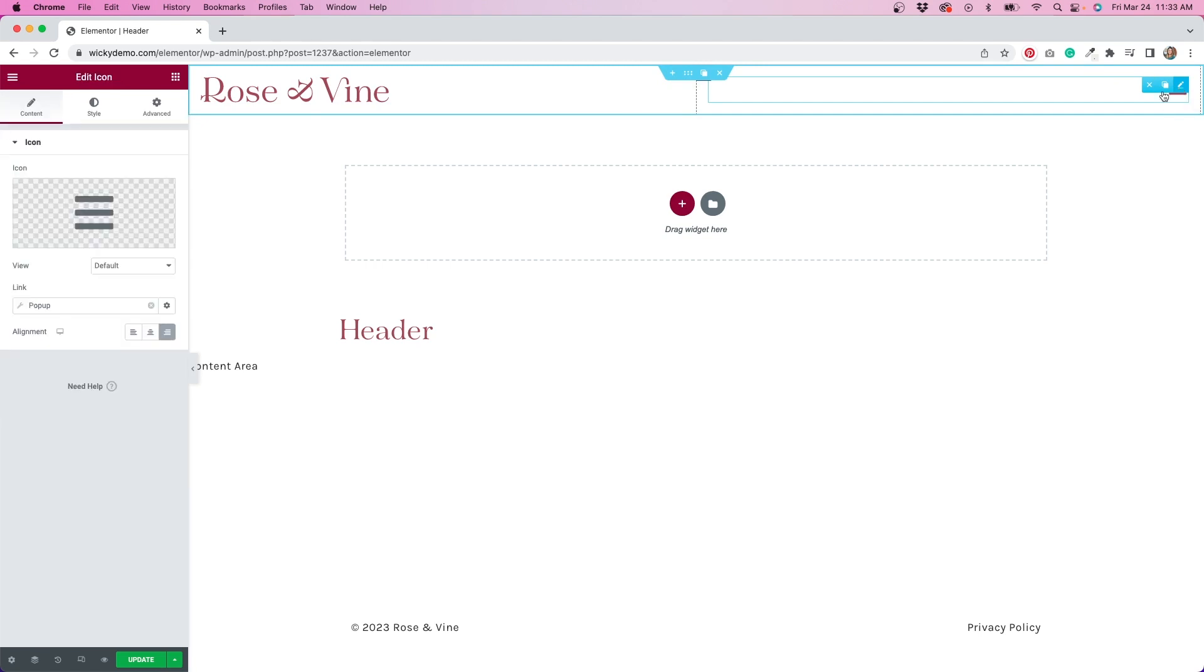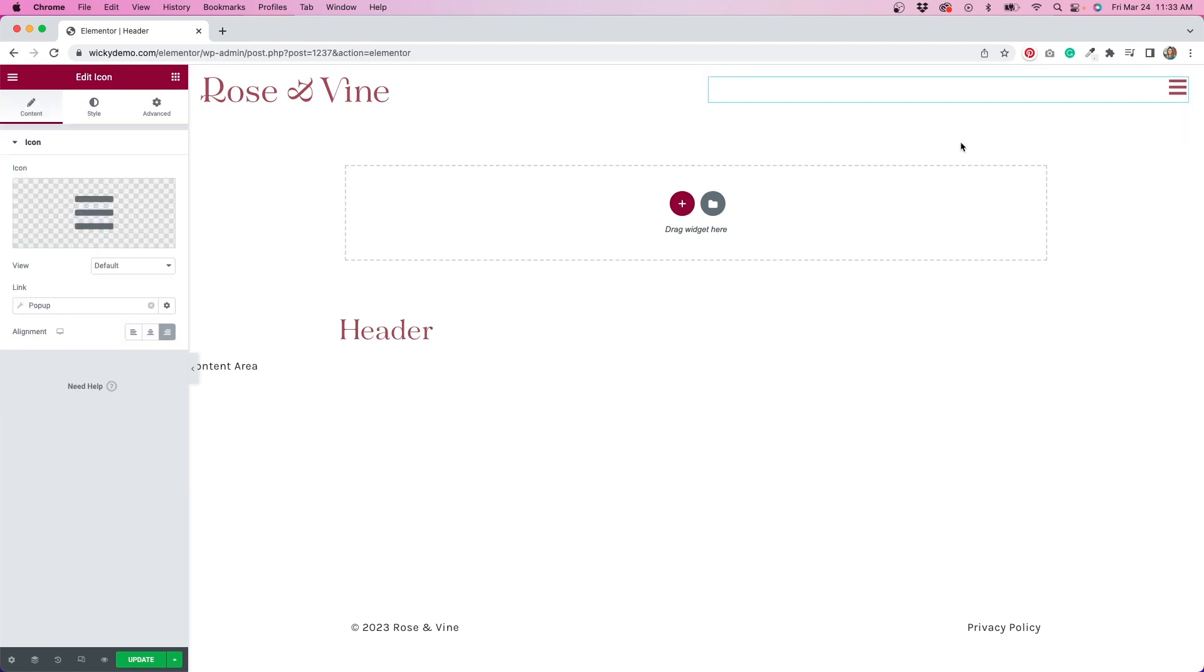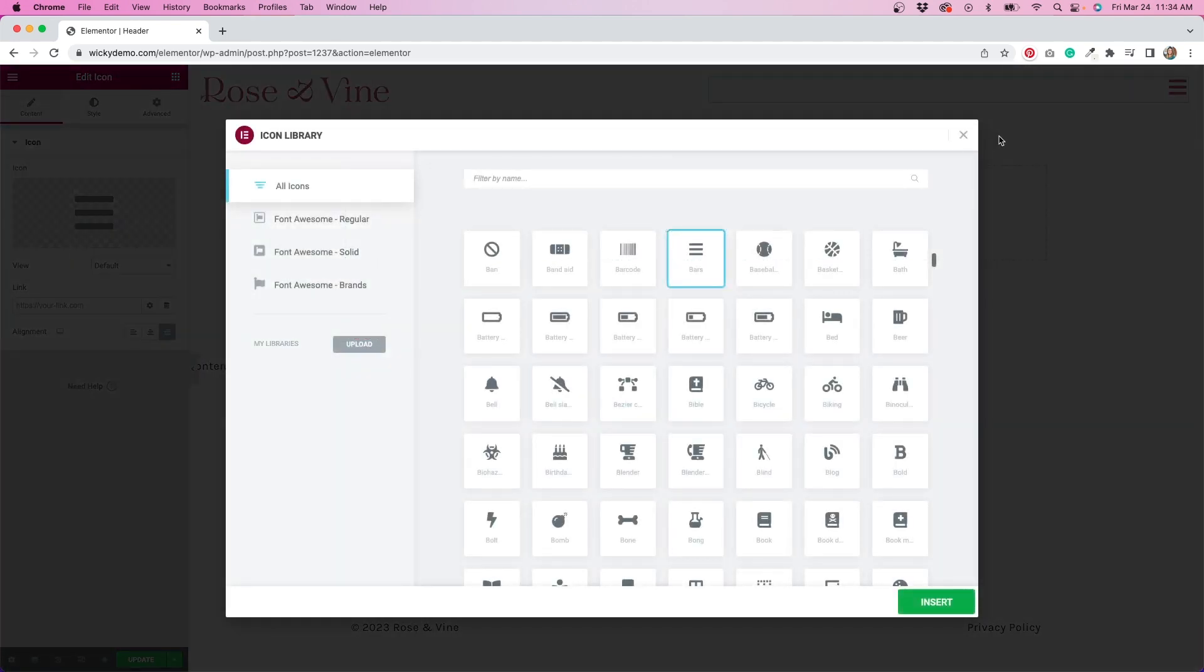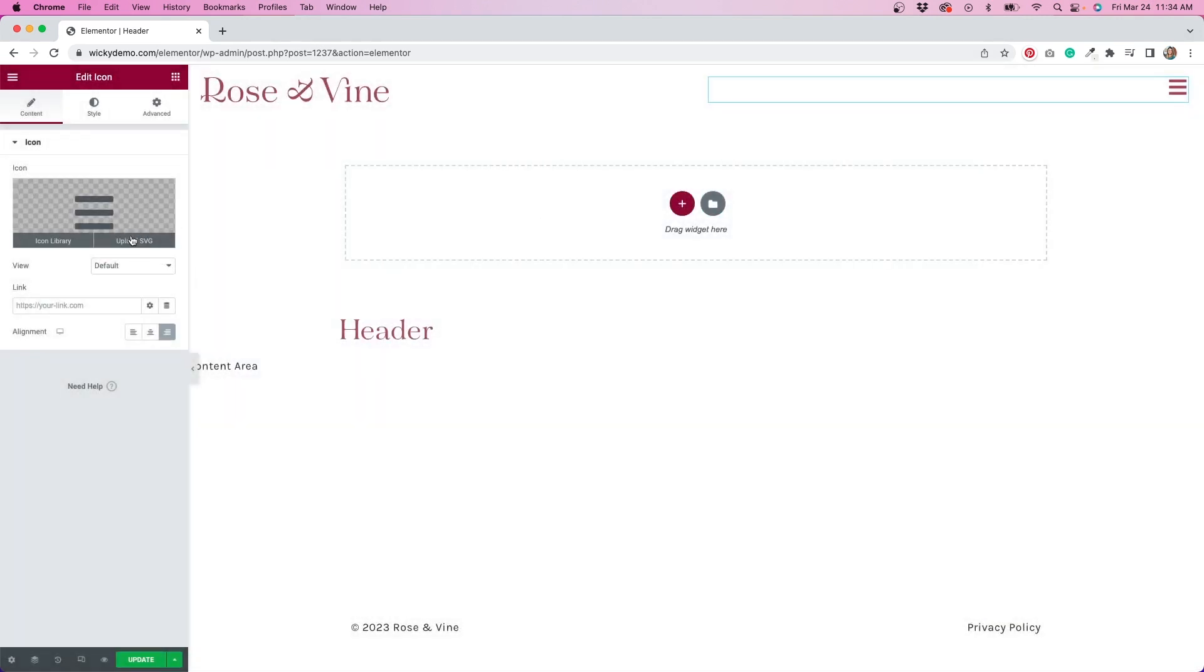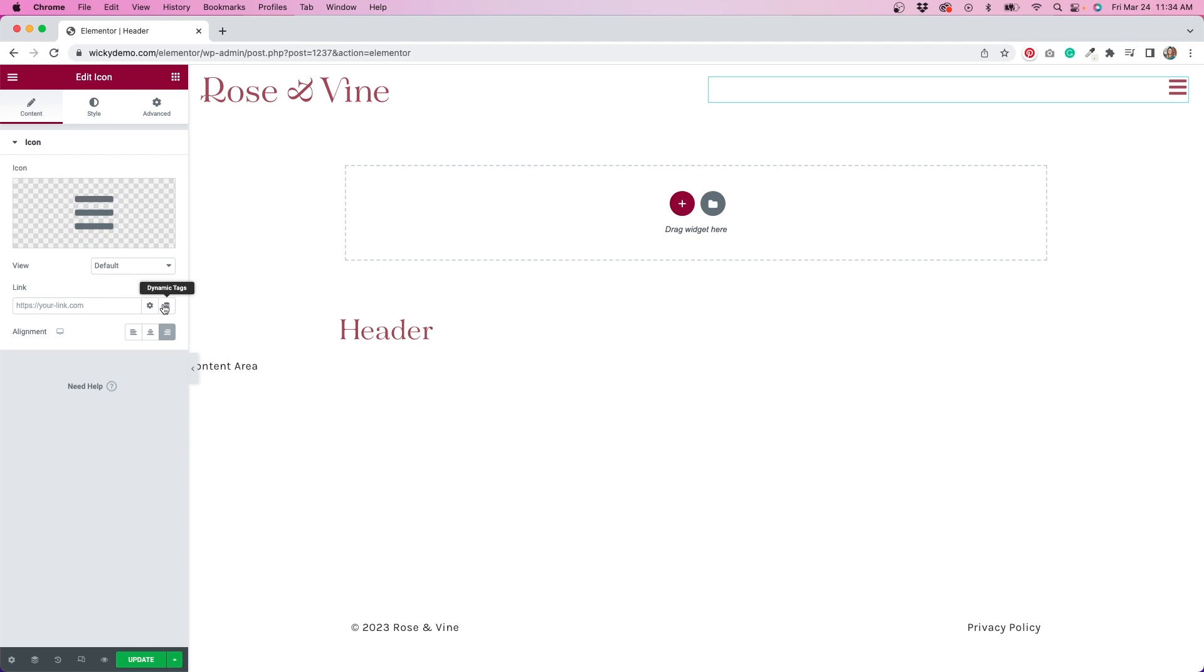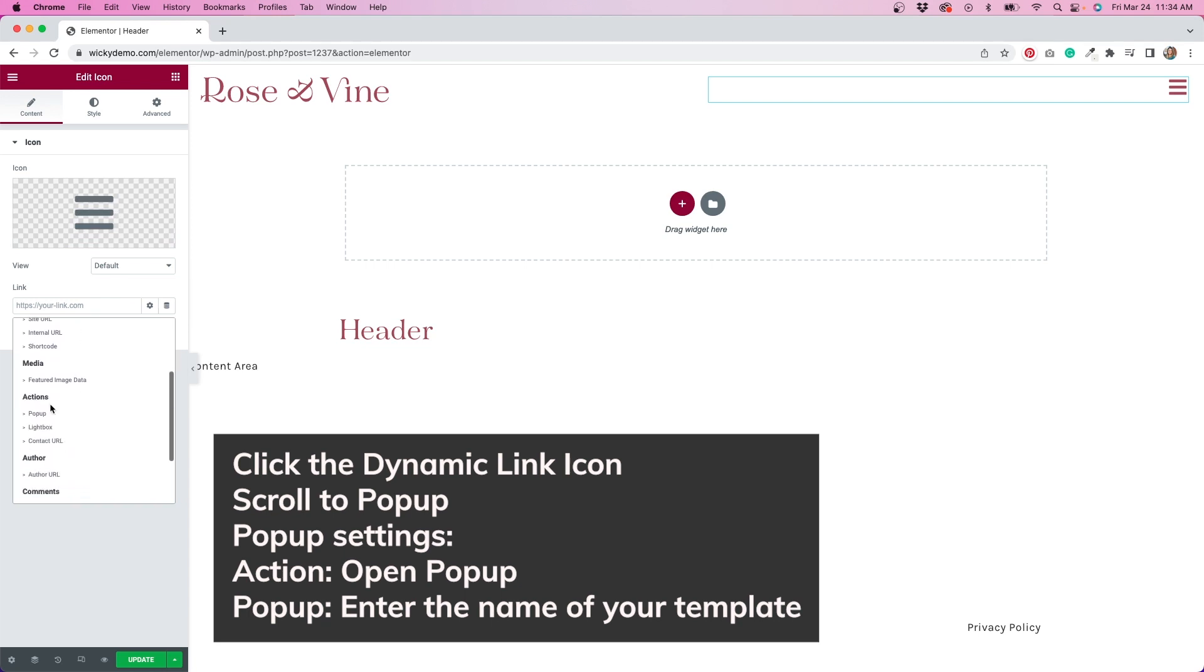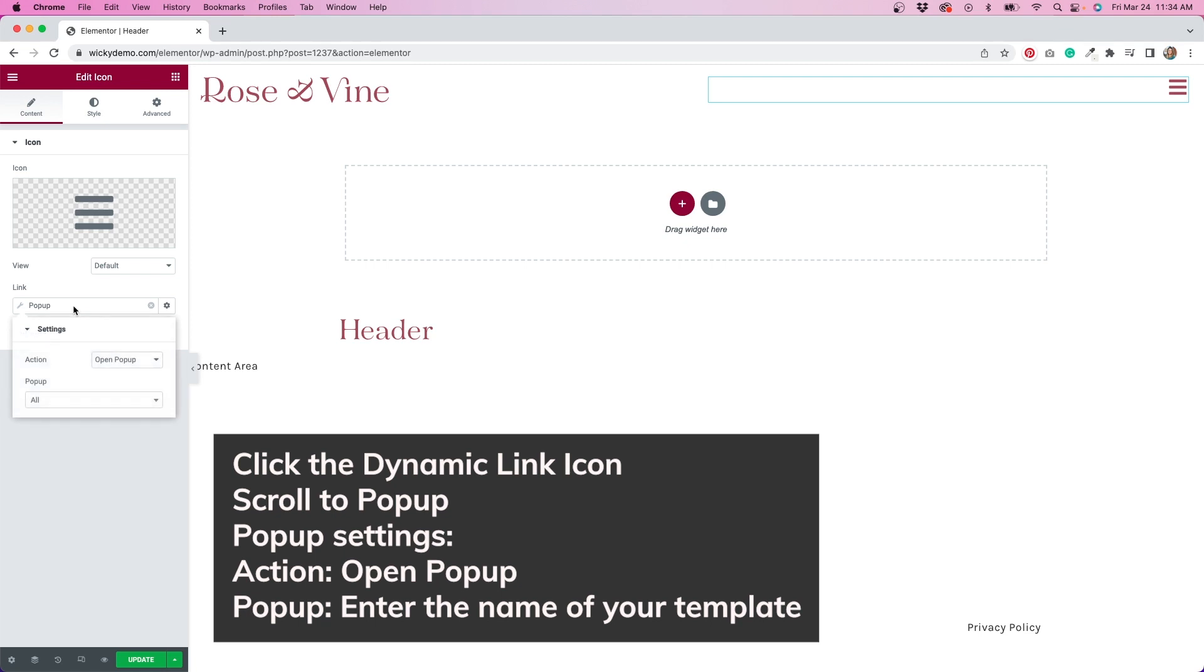If I click on the icon widget, you'll see that I'm using one of the icons that's included with Elementor Pro, but you do have the option to upload your own custom SVG icon. You also have the option to add a link. This is where the magic happens. I'll click on this icon to make the link dynamic. Then I'll scroll down to popup. After I select that, I'll click this to open up the popup settings.